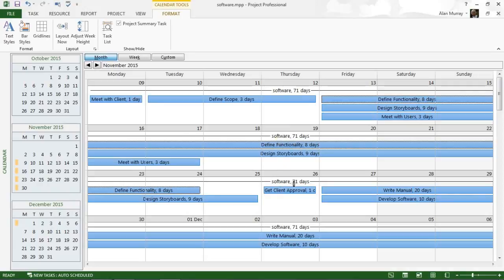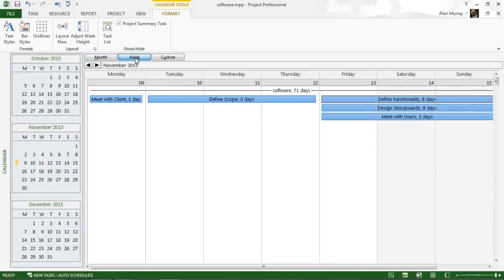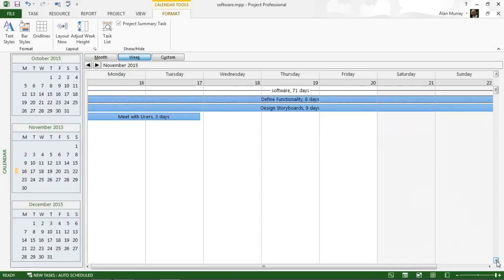Let me switch this into a week view because it's a little bit busy there for a better example. But we should be seeing, or not should be, but we'd like to see these task summaries in here in addition, maybe instead of the project summary. Now the project summary is nice